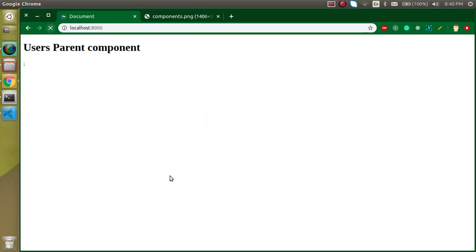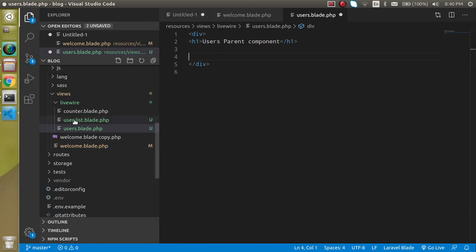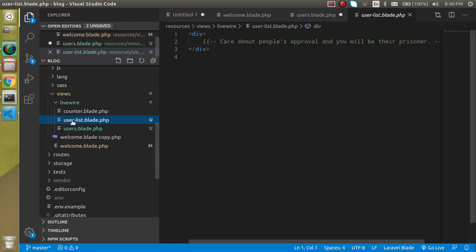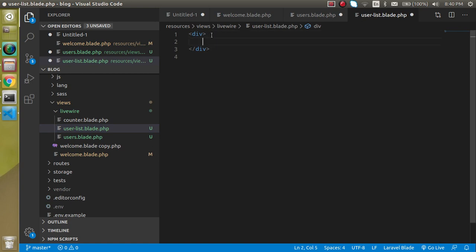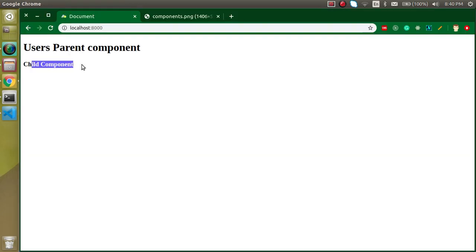We can see it's rendering correctly. Now let's add the user-list as a child component inside the users blade file using '@livewire('user-list')'. Since user-list is also blank right now, let's add some content — an H3 tag that says 'Child Component'. We can confirm we are able to access the child component as well.